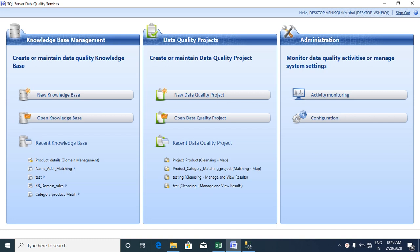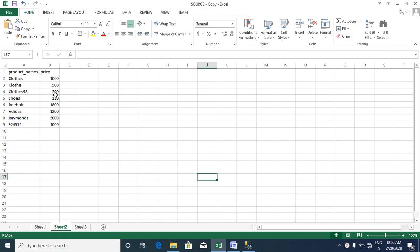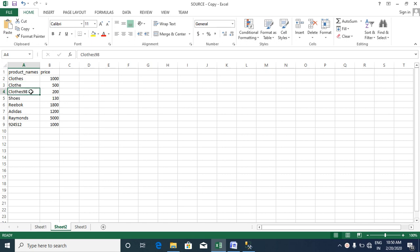Hi friends, today we are going to discuss the first example of the cleansing process in DQS. We have a source Excel file with some records and we want to clean this data — some spellings are wrong so we will change them, and there is also a product code that we will clean.